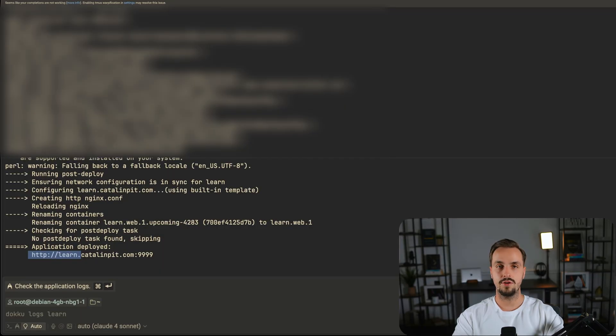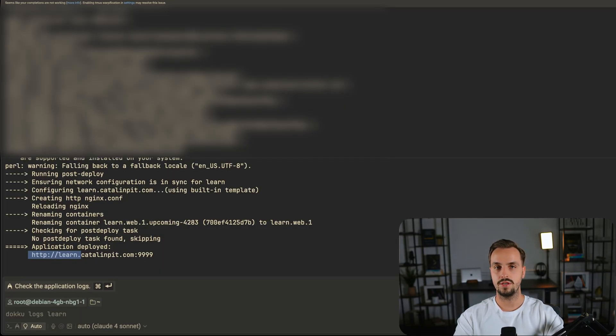Since we set up a global domain earlier, the application was deployed on the learn subdomain. Even though the application is deployed, it still isn't accessible.